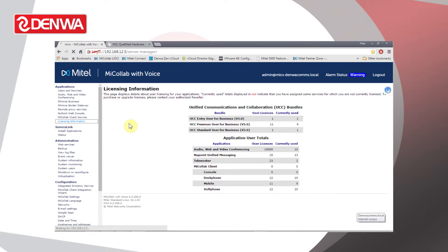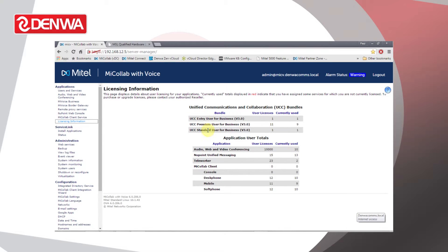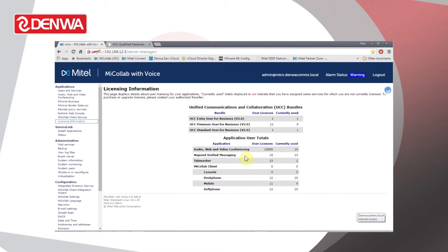First of all, the license information screen summarizes what licenses are currently installed on this server. As you can see, with it being a MyColab with Voice, there are quite a lot of different licenses available to us. These are UCC licenses: entry, standard, and premium, and for the individual applications, how many audio web conferencing licenses, NewPoint user licenses, teleworker users and MyColab, desk phones, mobiles, and soft phones.